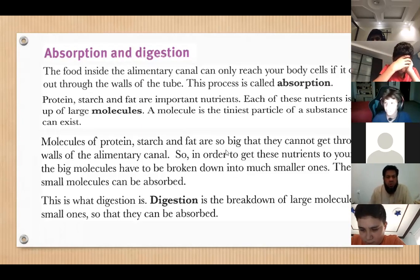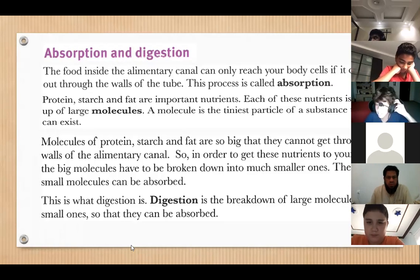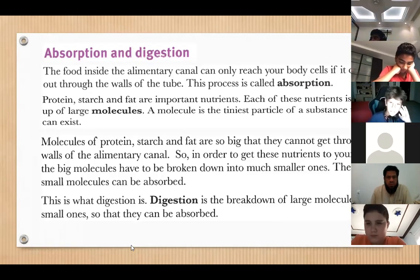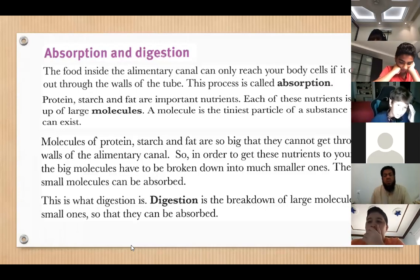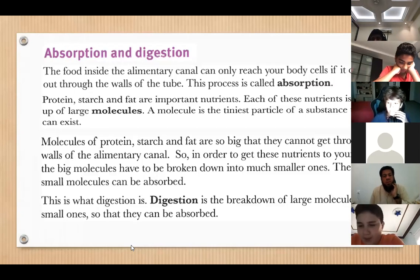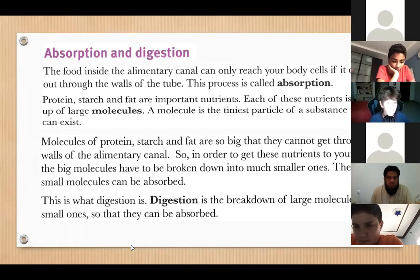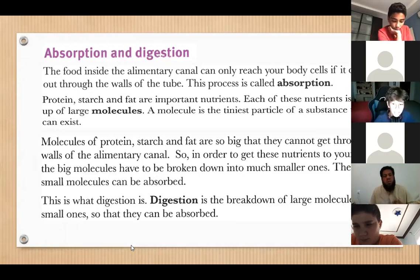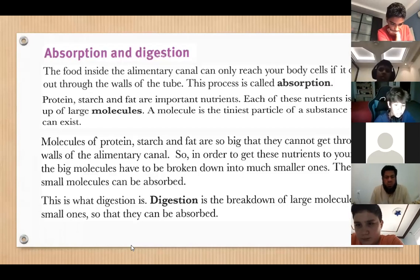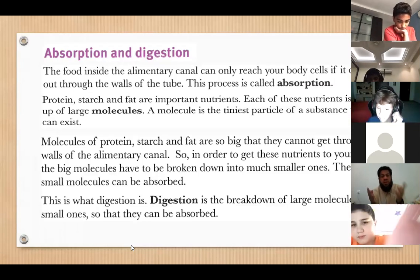Good point. Faisal, can you continue reading the last two points? Molecules of protein, starch, and fat are so big that they cannot get through the walls of the alimentary canal. So in order to get these nutrients to your cells, the big molecules have to be broken down into much smaller ones. Then the small molecules can be absorbed. This is what digestion is — digestion is the breakdown of large molecules into small ones so that they can be absorbed.